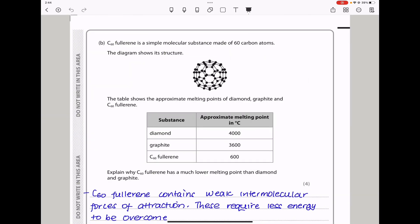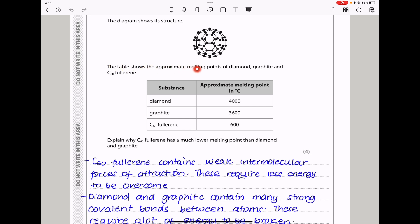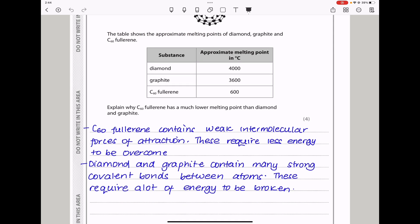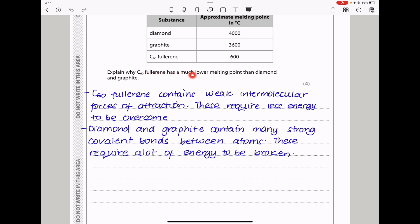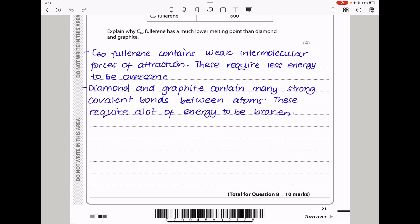In part B, carbon-60 fullerene is a simple molecular substance made of 60 carbon atoms. Explain why carbon-60 fullerene has a much lower melting point than diamond and graphite. Carbon-60 is a simple molecule with only weak intermolecular forces of attraction between the molecules, requiring less energy to overcome. In diamond and graphite there are many strong covalent bonds between the atoms, requiring a lot of energy to overcome. This brings us to the end of question 8.